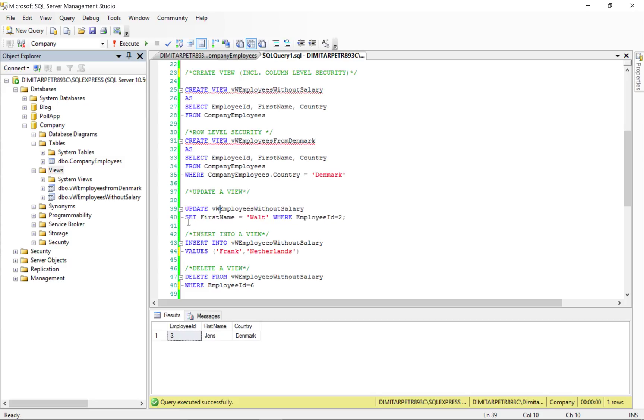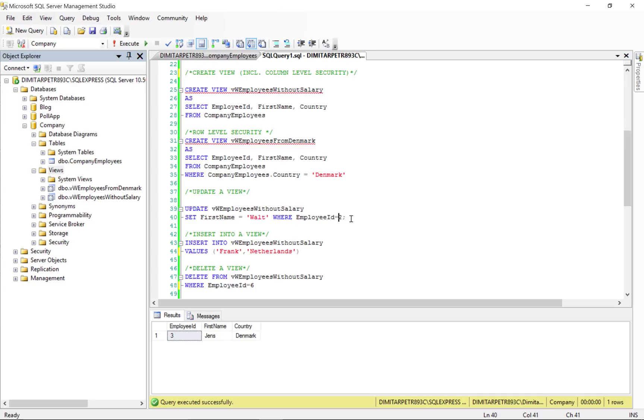Then we set what we want to update in it. In this case, the first name, we want to change it to Walt, where we want to make that change in ID number 2. And if we do that, we're going to get a view of...